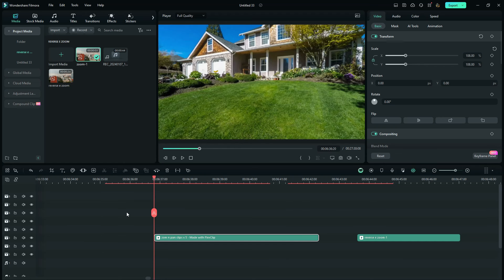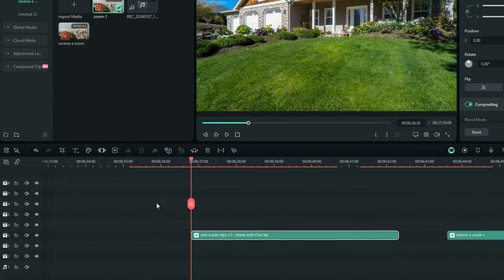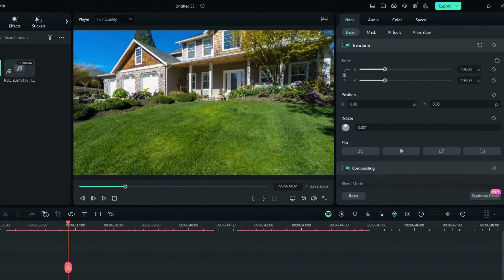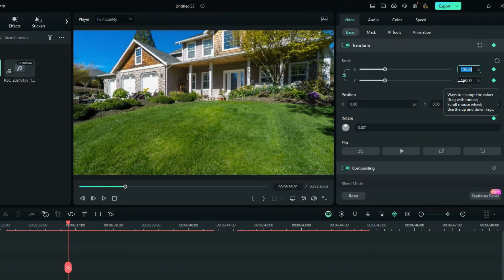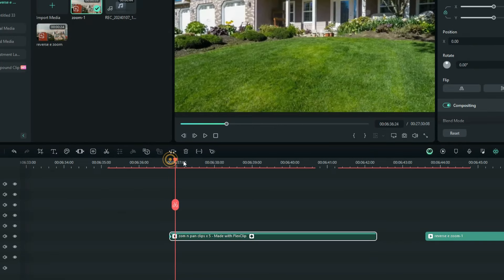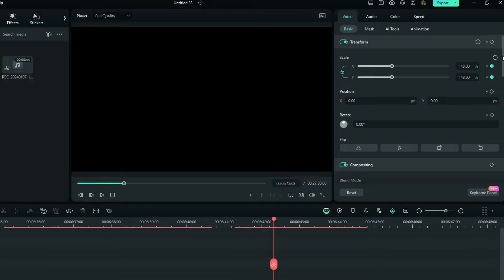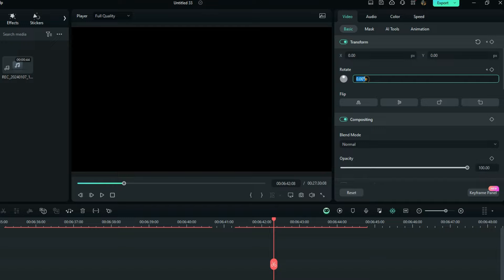The very first step is to go to the Transform tab on the first clip and do the keyframing. Add a keyframe on the very first frame of that video clip and increase the scale to something like 142. On the very last frame, slightly increase that scale to something like 148. Then go a little down and increase the rotation to positive 15.